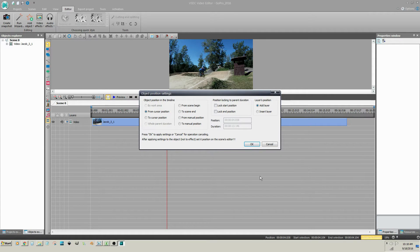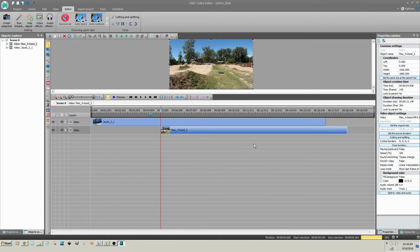On the Object Position Settings dialog, click OK. The clip is inserted at the cursor position.